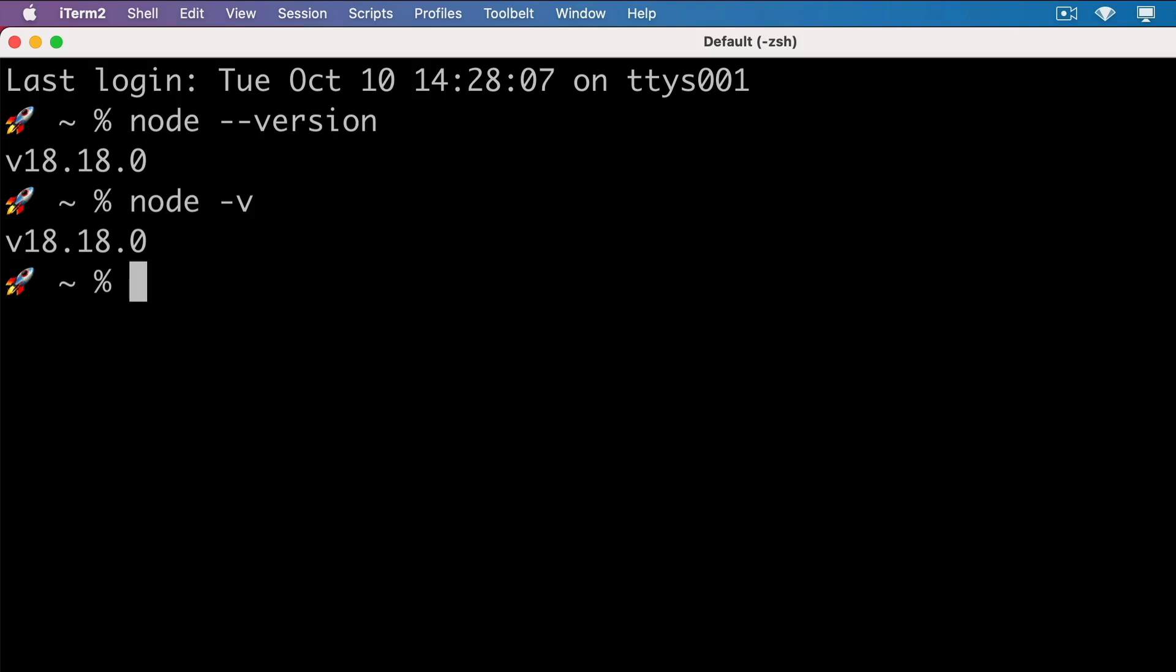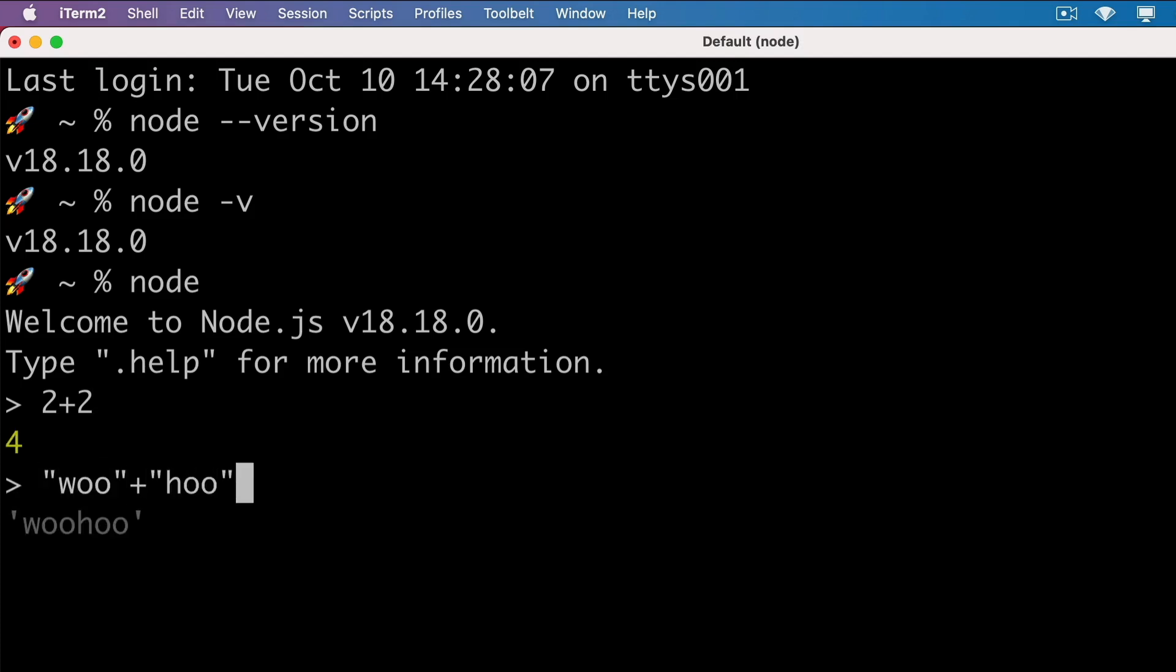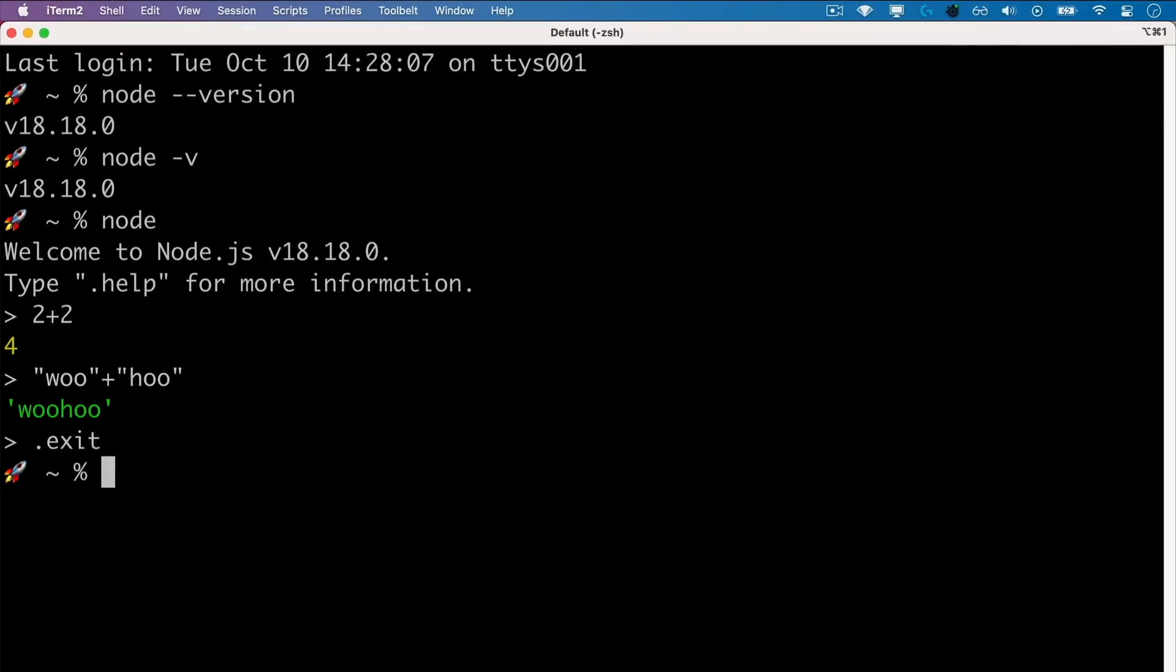We can also run Node without the version flag and type in some JavaScript code, like 2 plus 2 or woo plus who, and it will be executed by the node.js runtime. Now we could exit from Node by typing .exit and pressing enter, or by pressing Ctrl C twice, which will put us back into our terminal.